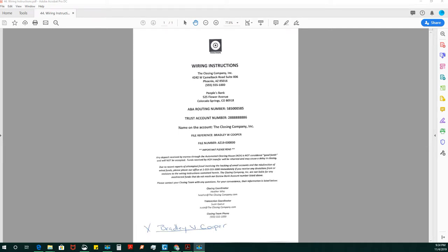Greetings NotaryStars. We're at our 44th video on how to complete a buyer or purchase transaction.